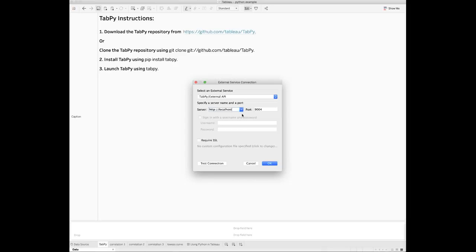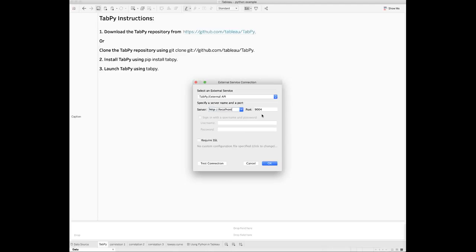If your TabPy runs on the same machine as the Tableau desktop, then the server is localhost, the port number is 9004. But if you have TabPy installed on a different machine, then you have to provide the hostname of the machine on which TabPy runs. Also, make sure you check the firewall and confirm that it doesn't block the port.